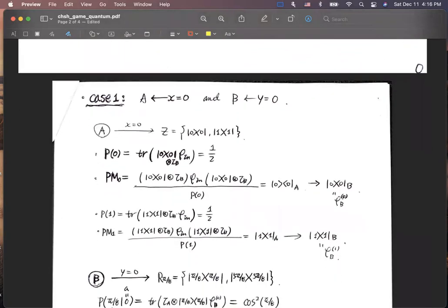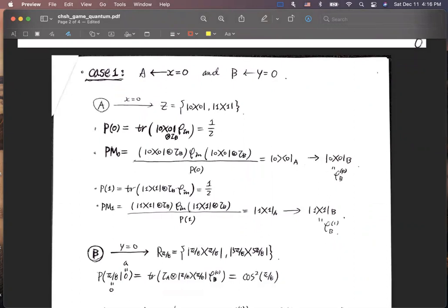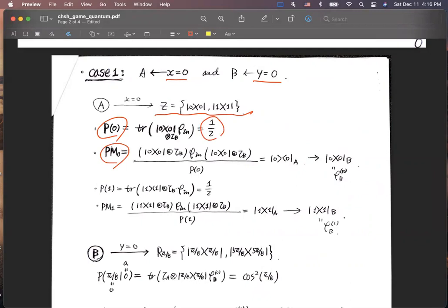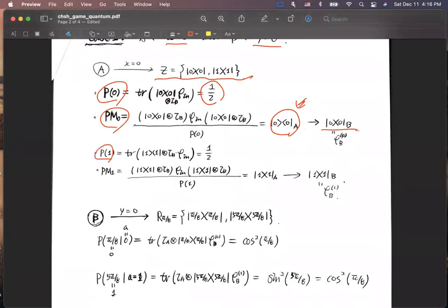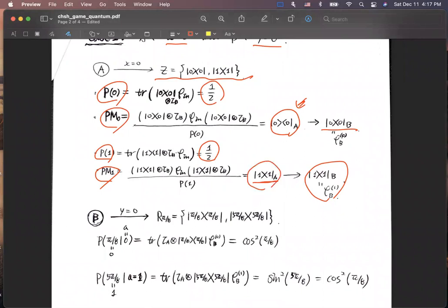There are several cases. Case one: Alice receives X equal zero and Bob receives Y equal zero. In this case, Alice chooses the computational basis measurement. After measurement, the probability of outcome zero is one-half, and the post-measurement state is |0⟩, and Bob's shared entanglement state collapses accordingly. The probability of outcome one is also one-half, and the post-measurement state is |1⟩, with Bob's quantum state collapsing to that measurement outcome.